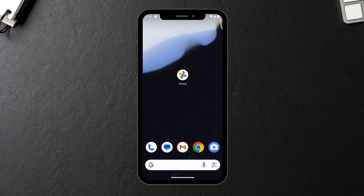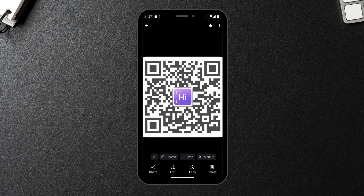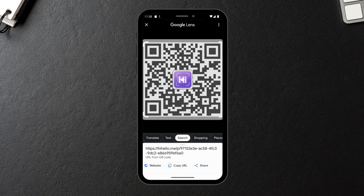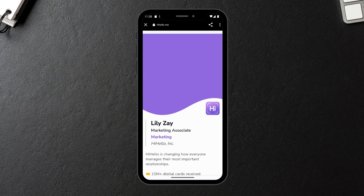Now let's look at it on Android. Not every Android device works the same, but most will allow you to open your Photos app, select the QR code that you took a screenshot of, and then tap Google Lens. Once you've made sure that the entire QR code is selected, you'll see the link pop up and you can tap website to open that QR code.